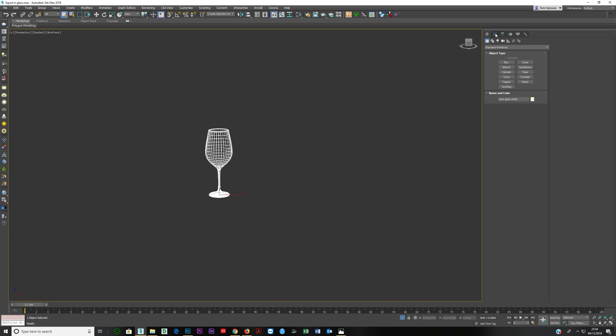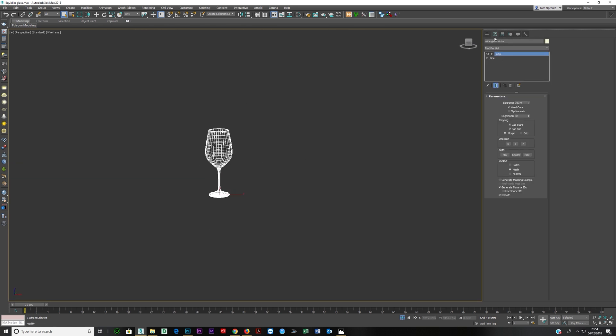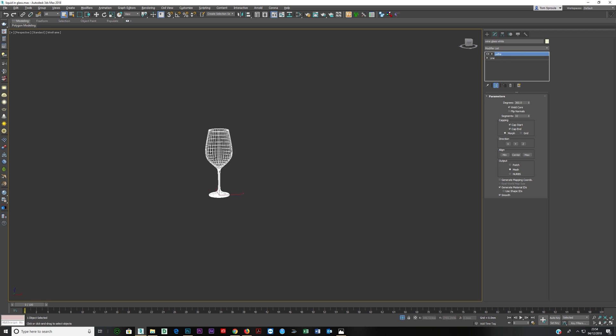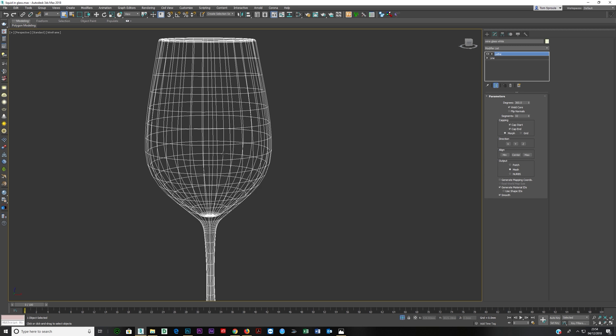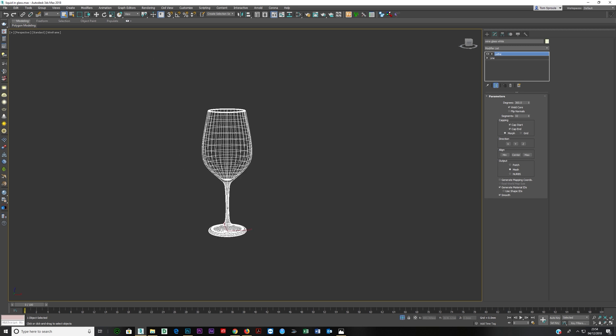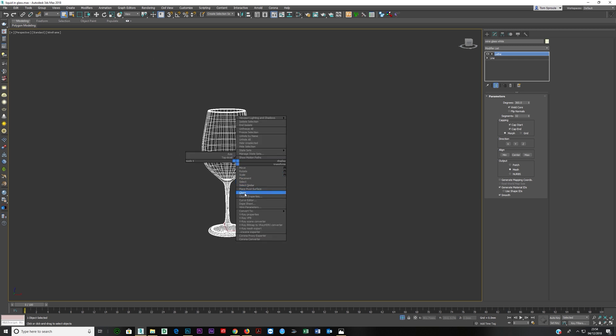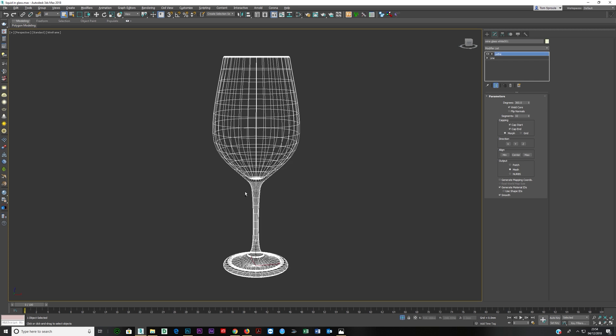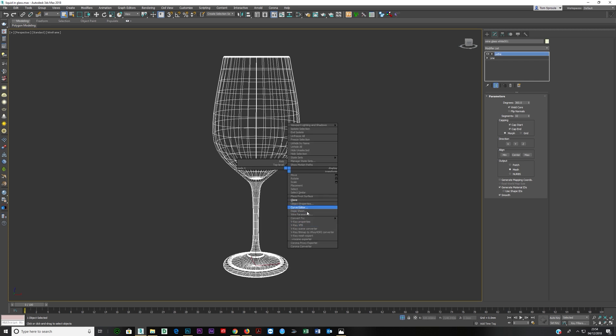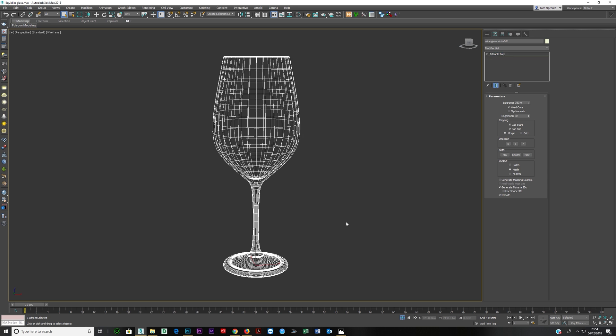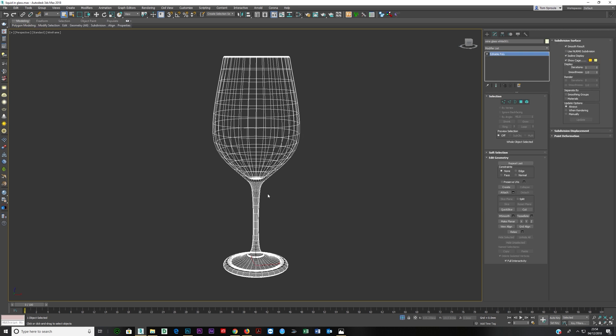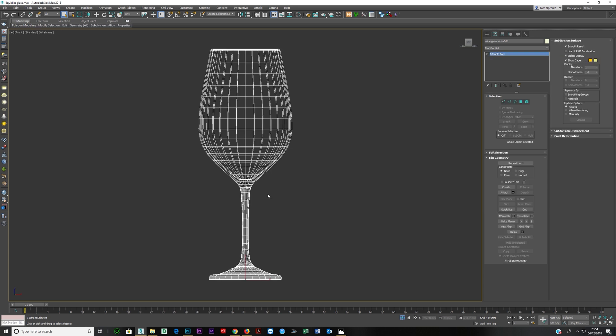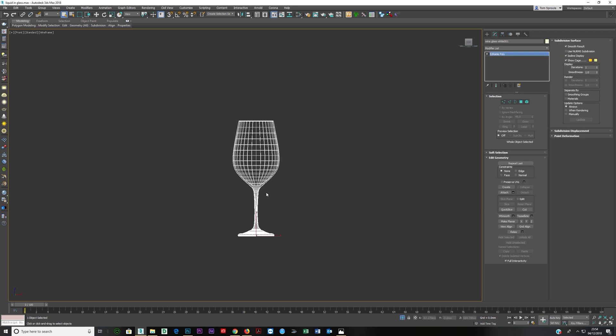I'm going to press Alt W to make this full screen. What I'm going to do is I've done here simply a line, and then I've lathed it. I'm just going to make a clone. Right-click, clone, copy, Alt Q.